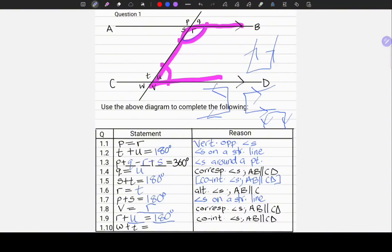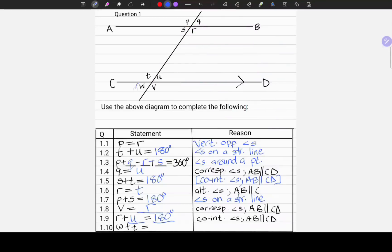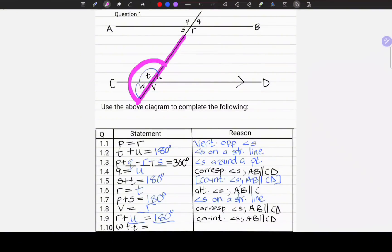And finally, 1.10. W plus T equals — the statement is incomplete and the reason is not given. This is angle W and that is angle T. W and T lie on this straight line — that is the first point. The second point: they are adjacent to each other. They form a semicircle if we add the two angles. Since they form a semicircle, W and T add up to 180 degrees. The reason: angles on a straight line.